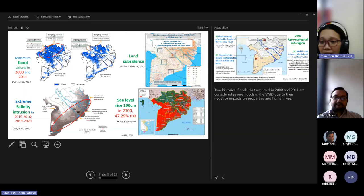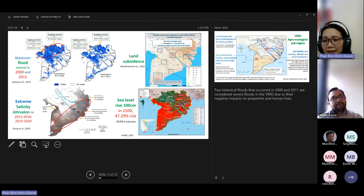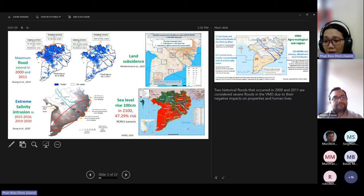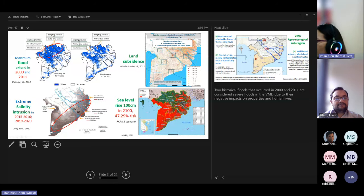The Vietnamese Delta is referred to as the rice bowl of Vietnam, accounting for 54% of Vietnam's total rice cultivation areas and contributing more than 55% of the national rice production annually. At this moment, the Vietnamese Mekong Delta faces many challenges under climate impact. The first picture shows two historical flooding events that occurred in 2000 and 2011.